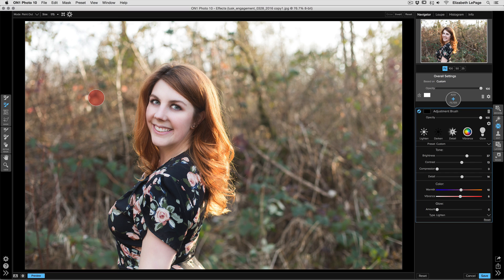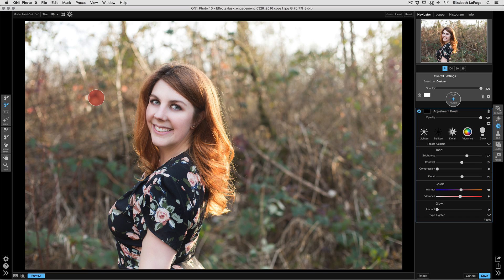Hey everybody, it's Liz Lepage and I'm here to do a short video for you all about advanced masking techniques inside of ON1 Effects. Many of you probably already know that there are quite a few masking tools in Effects, but I wanted to give you a better review of some of my favorite tools.